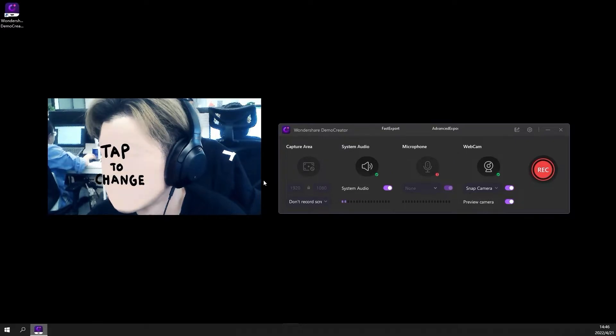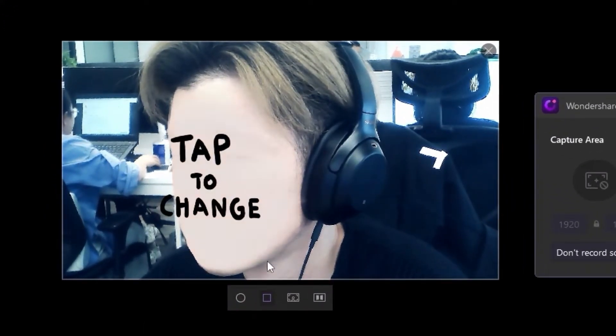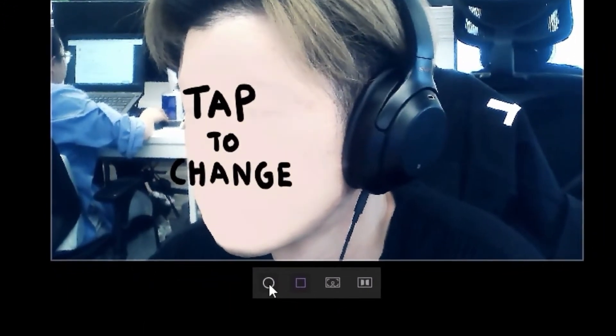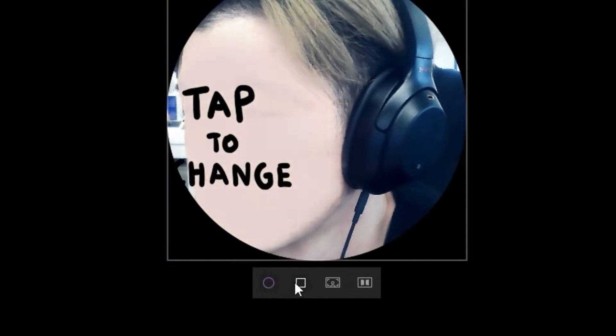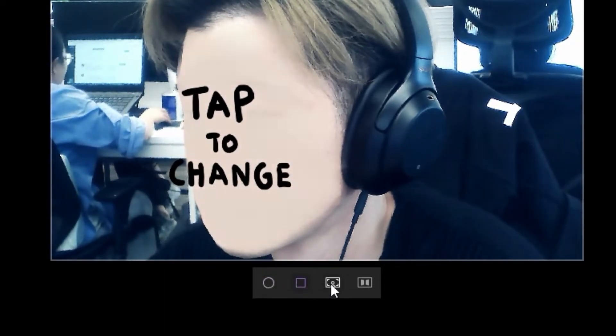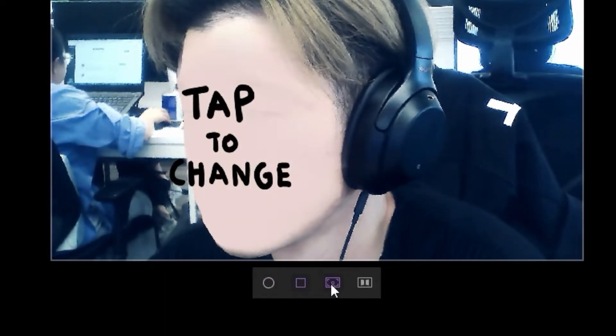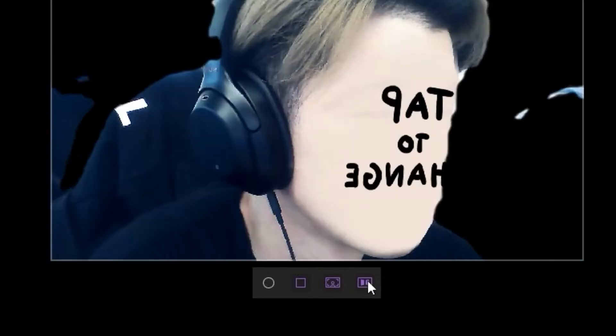What's more, if you hover over the webcam preview, you can change the webcam style to a round or square frame, you can remove the background in real time, or apply the mirror effect.